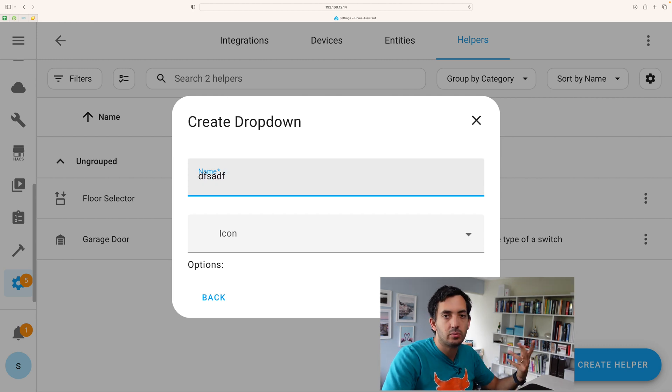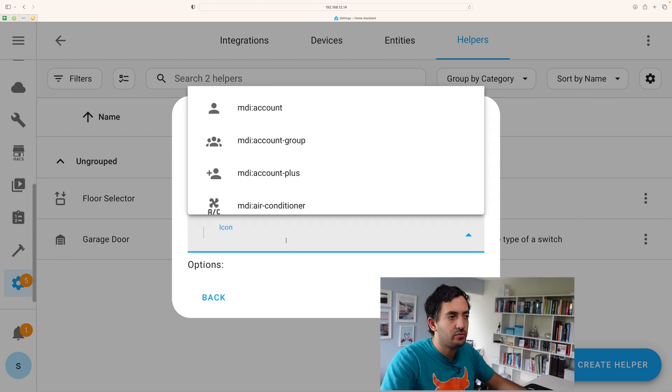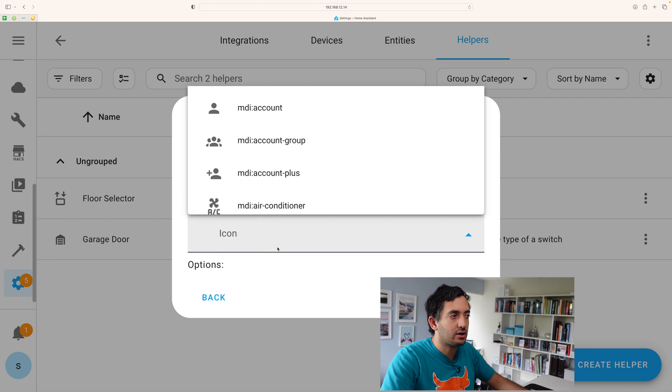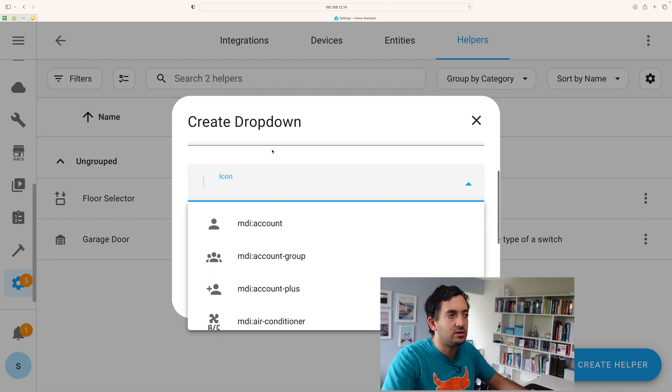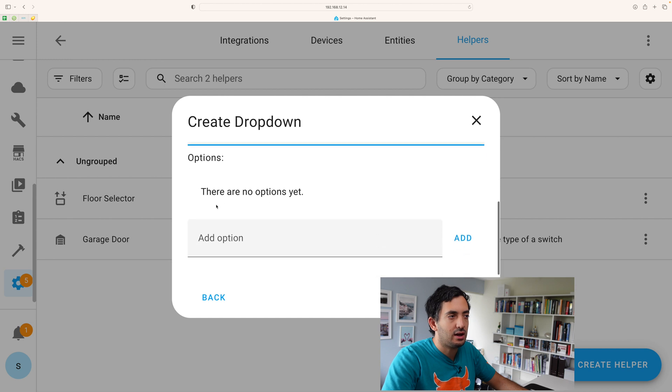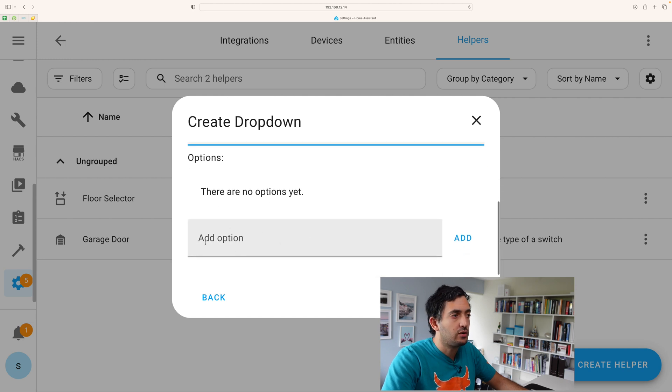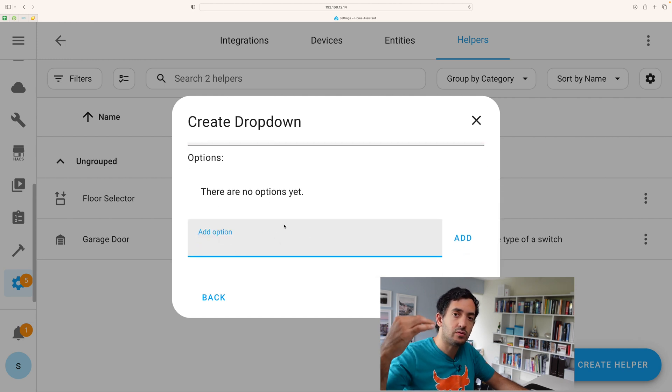So this is where you can have a little bit of a menu in your dashboard. So here you'll just fill in your name. You can add an icon. So I added this floor selector icon and then the most important part are your options down below.